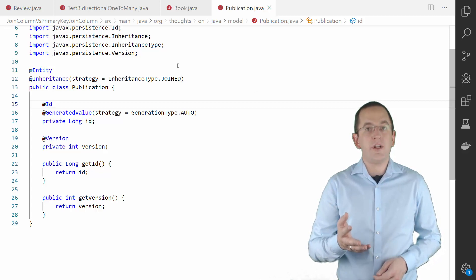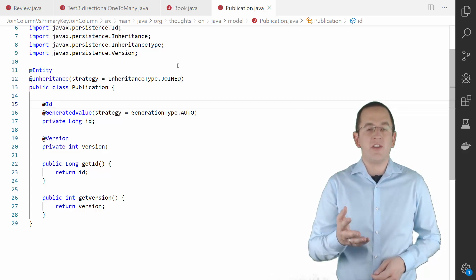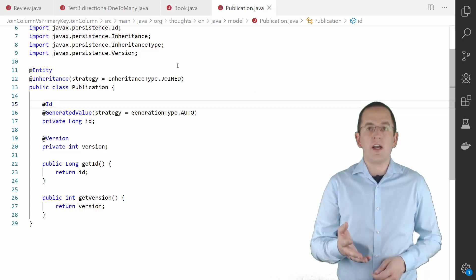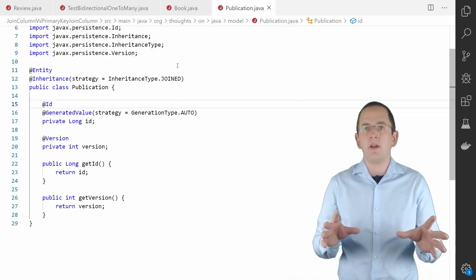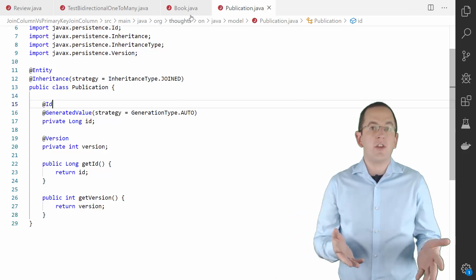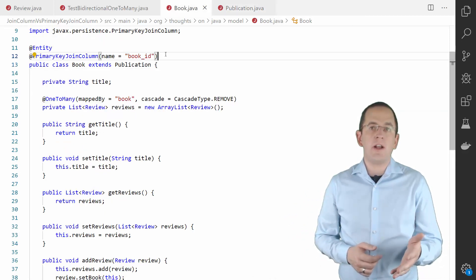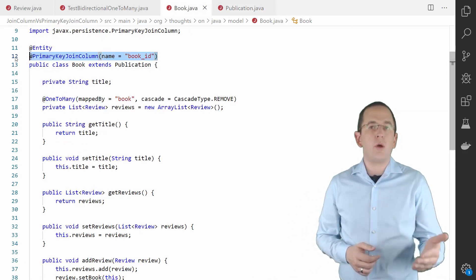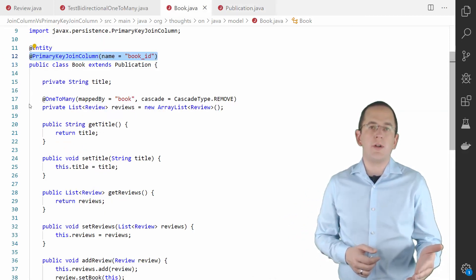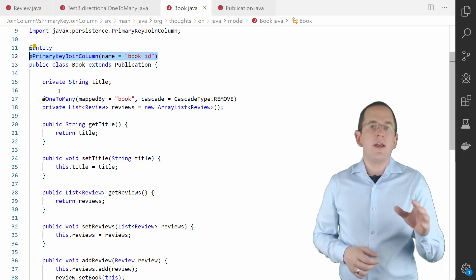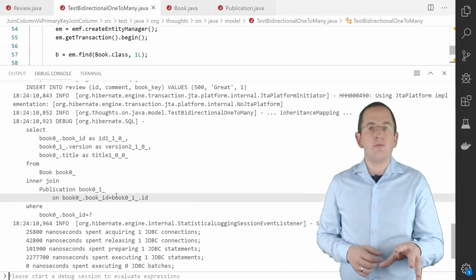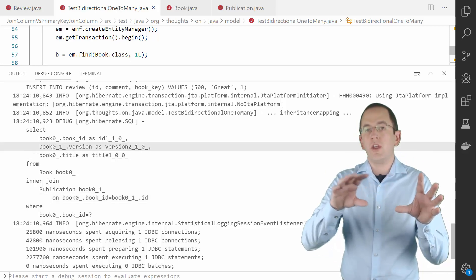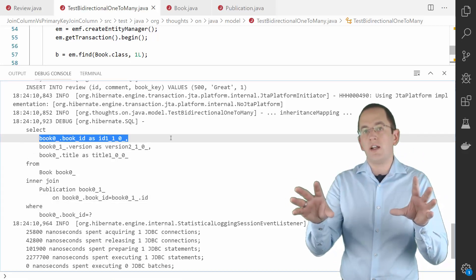By default, Hibernate expects that the primary key columns of both tables have the same name. If that's not the case, you can annotate your subclass with a PrimaryKeyJoinColumn annotation. As you can see in the log message, Hibernate maps the primary key of the Book table to the BookId column.